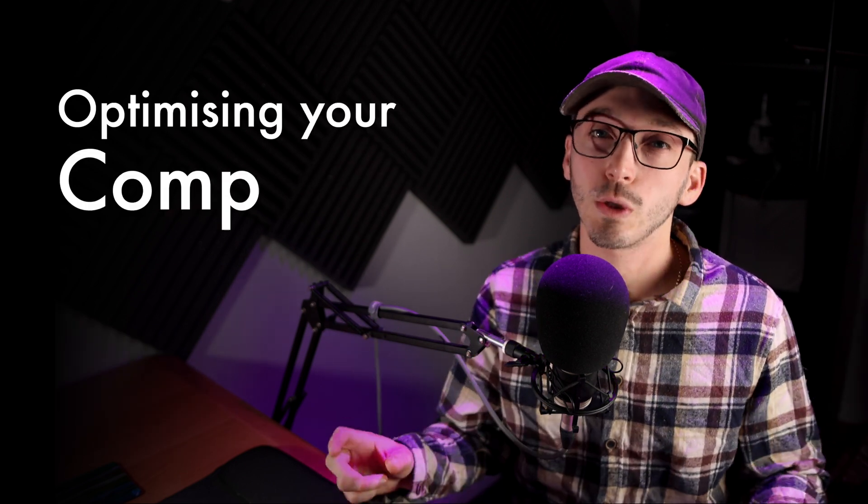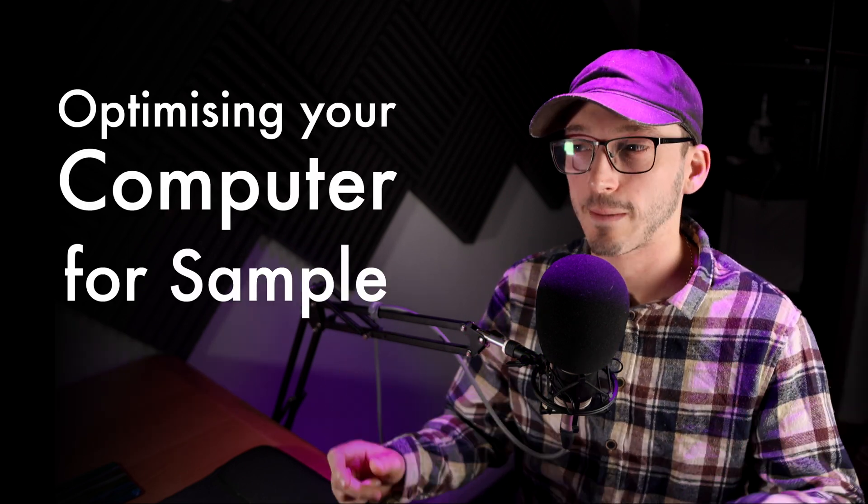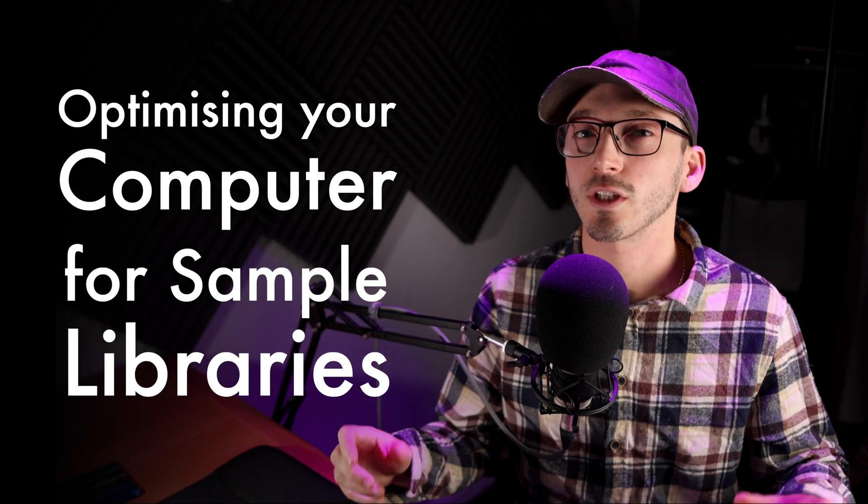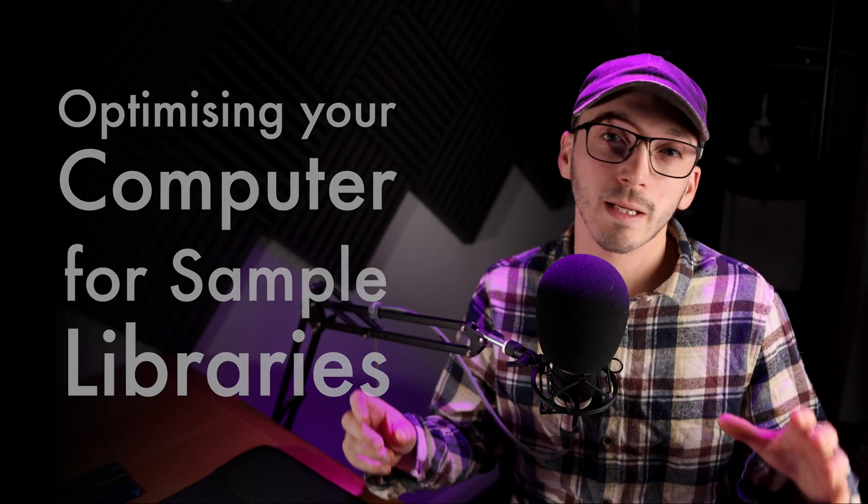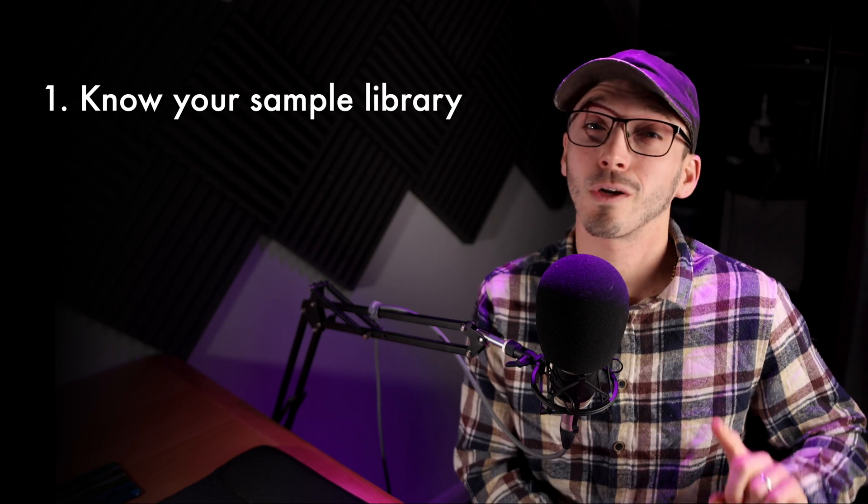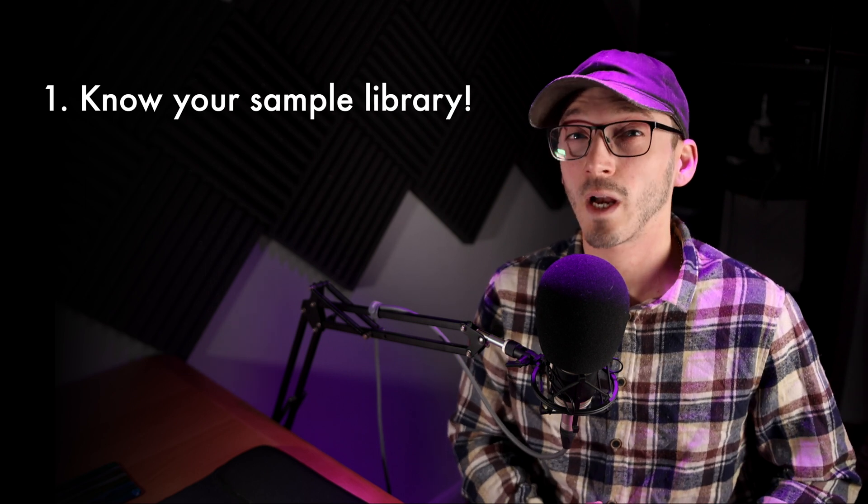Hello, I get a lot of questions about optimizing your computer for sample libraries. This is actually an extremely important topic because if you're going to be investing hundreds or thousands of pounds or dollars on sample libraries, you're going to want to be able to use them. So today we're going to be talking about really getting to know your sample library and looking at system requirements.